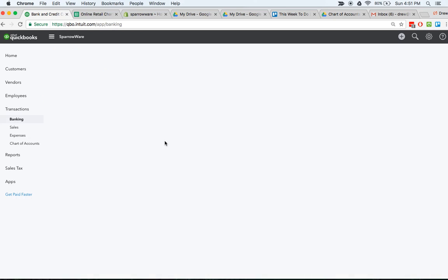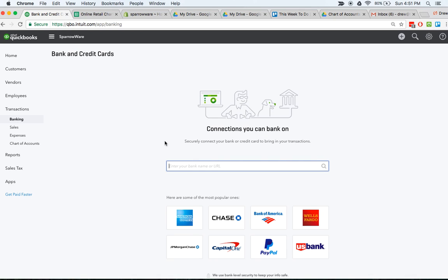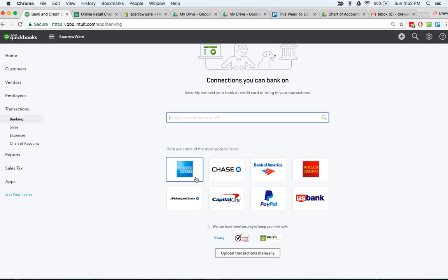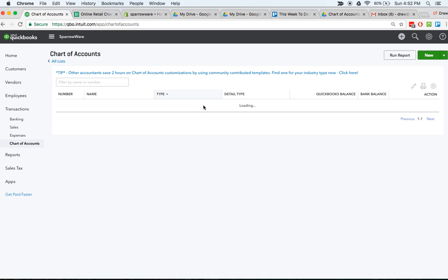Do not use your personal account for your business. Get a business account, get a small business account. It is worth it - separates your transactions, you don't have to deal with everything that comes along with trying to sort out your personal business. So make sure you get a business banking account. You can link it right here, all the transactions will come in, and from there you can code things and match them to make sure everything's in order.